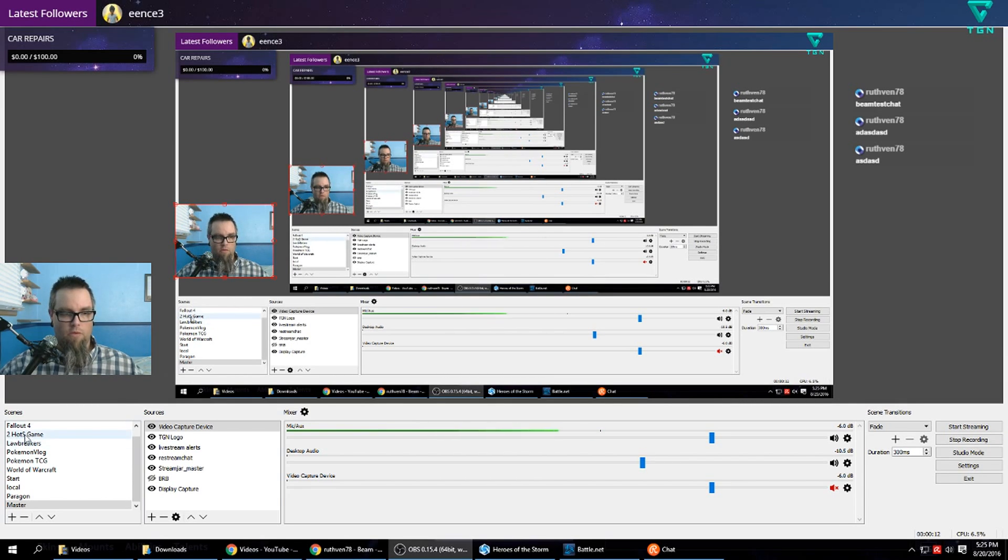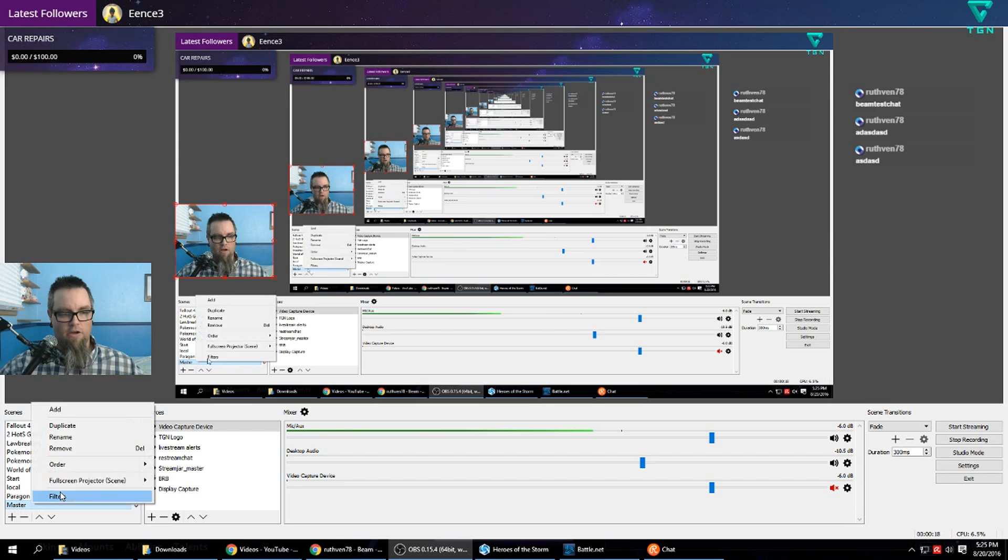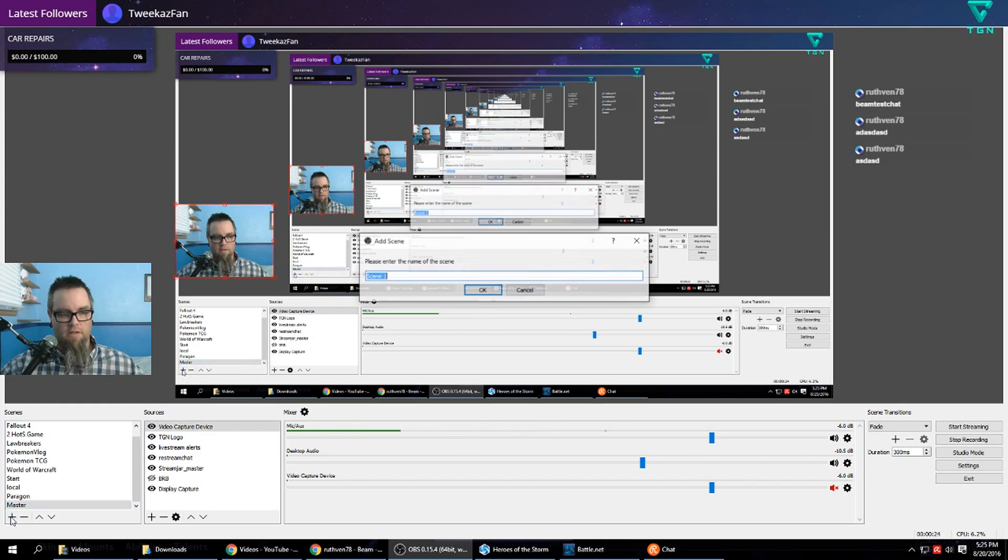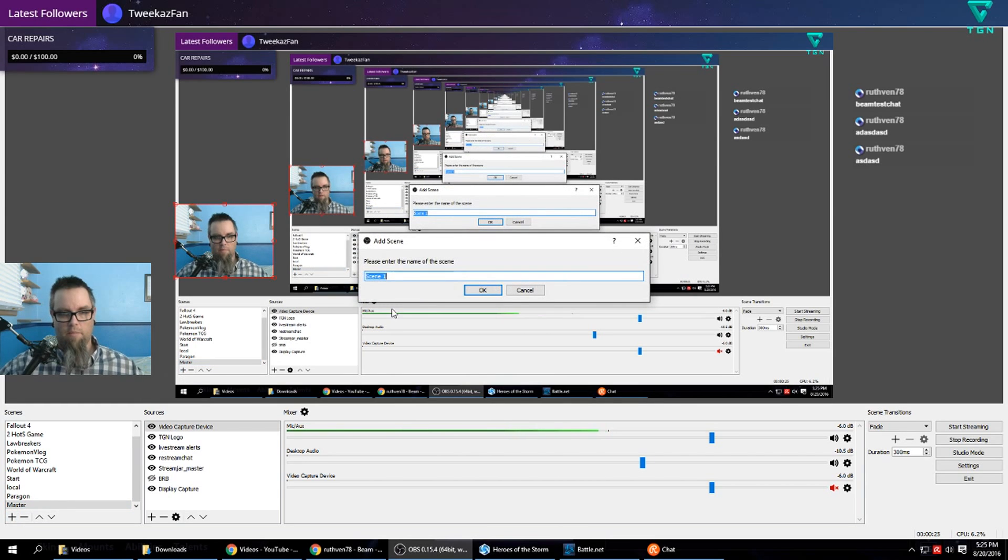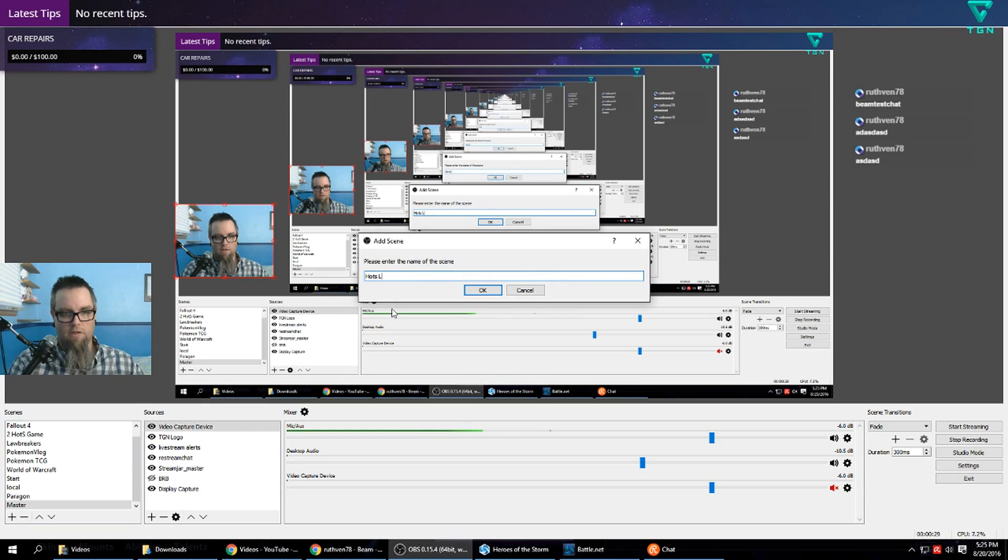The only real game I have to do this with is Heroes of the Storm. Now since I do make a master I could just duplicate my master and then all these sources will be included. For this tutorial we're going to make it separately and manually add everything in. We're going to call this new source HOTS lobby. You can name it whatever you want.